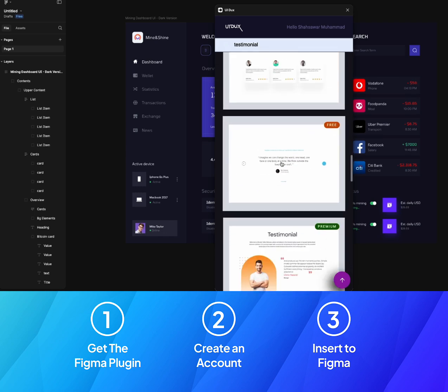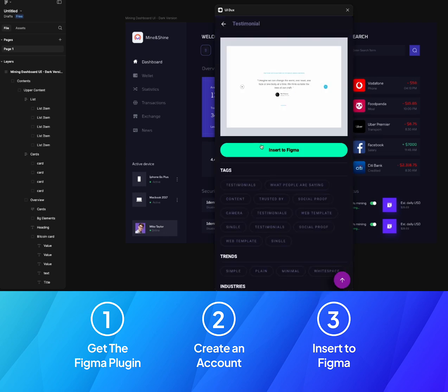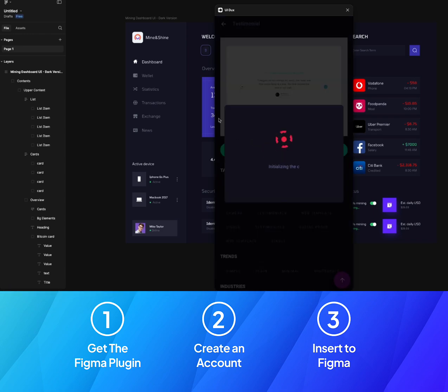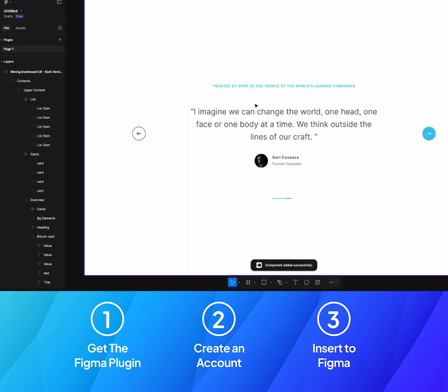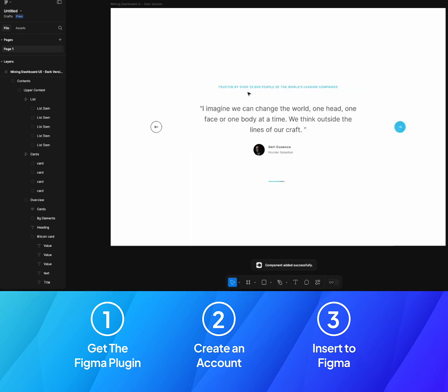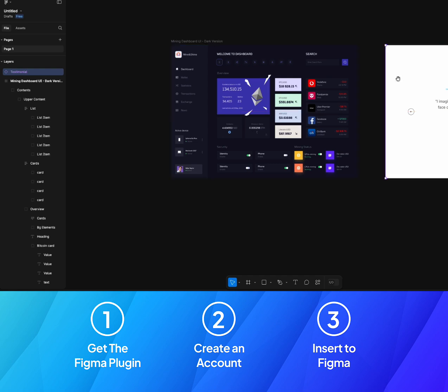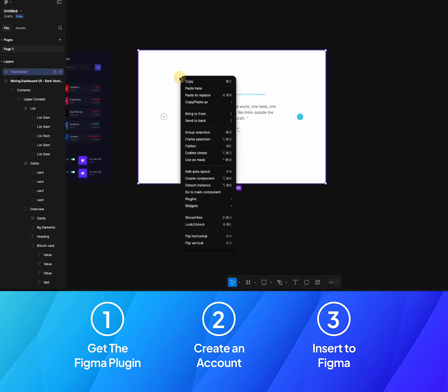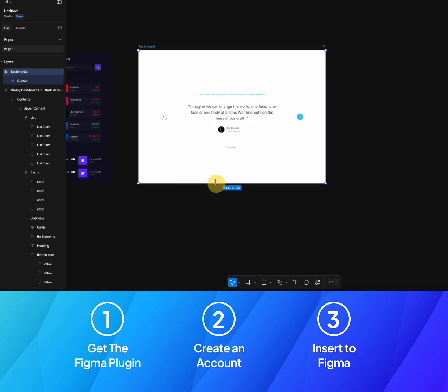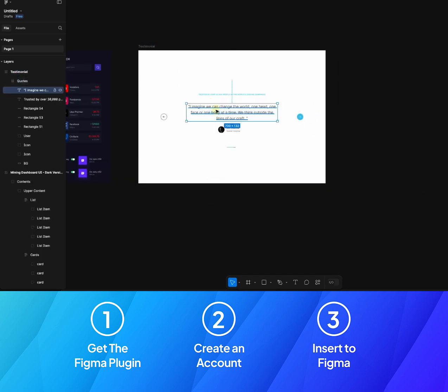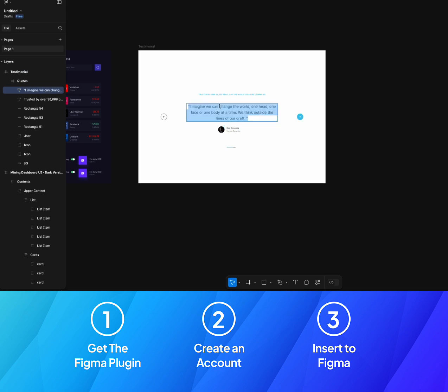Let's click on one which is free and click on Insert to Figma, and there you go, we have this design as well. You can see we have just inserted two designs into Figma with just one single click without downloading the design or without importing it at all.